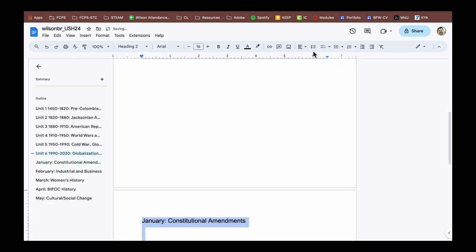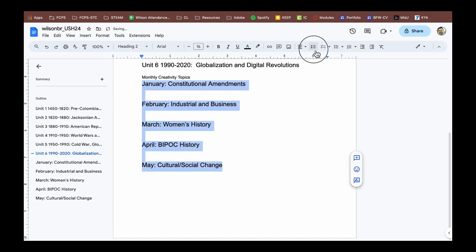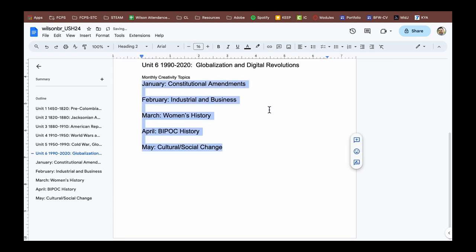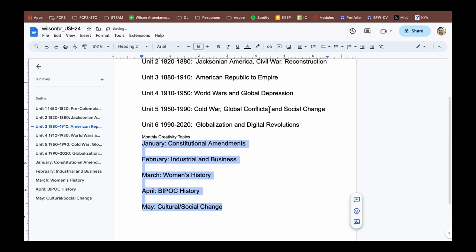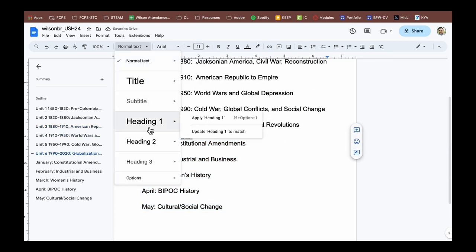Again, applying heading two to these sets of lines. Again, going to the line spacing, removing the before and the after paragraph spacing and then just continuing on with what we have.